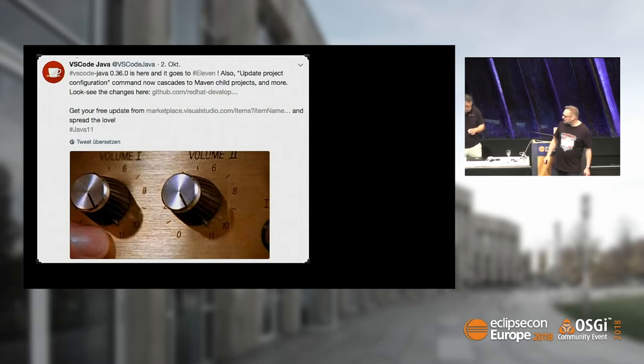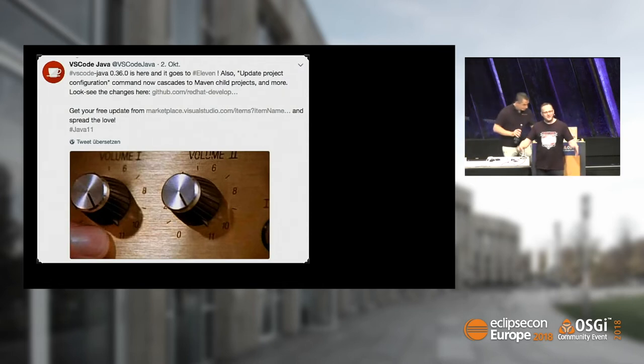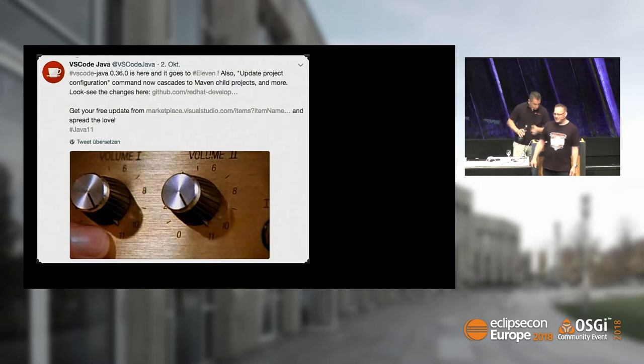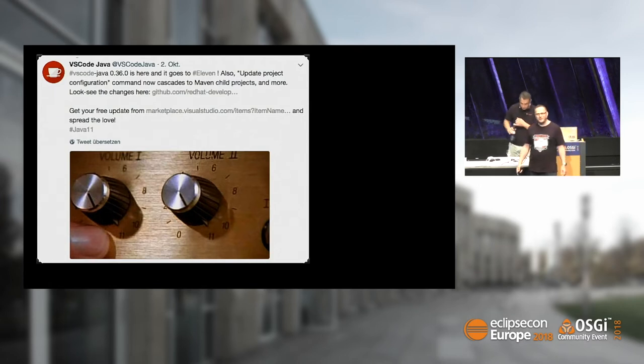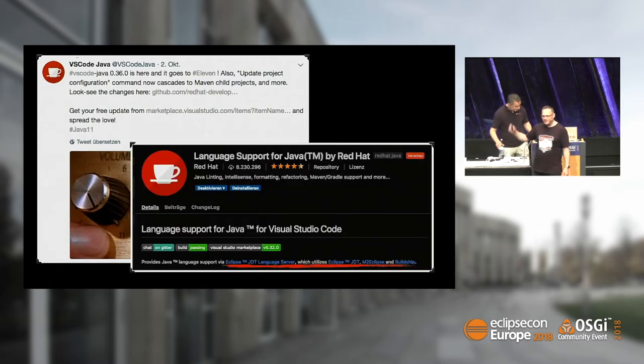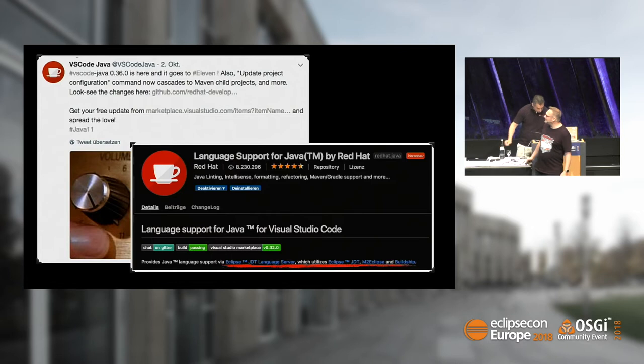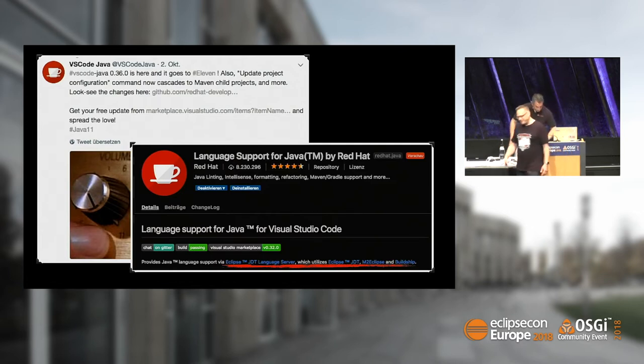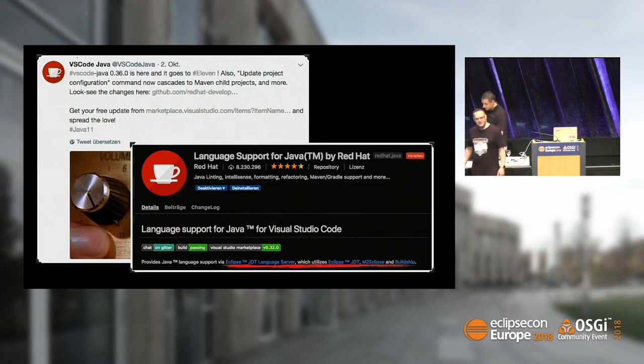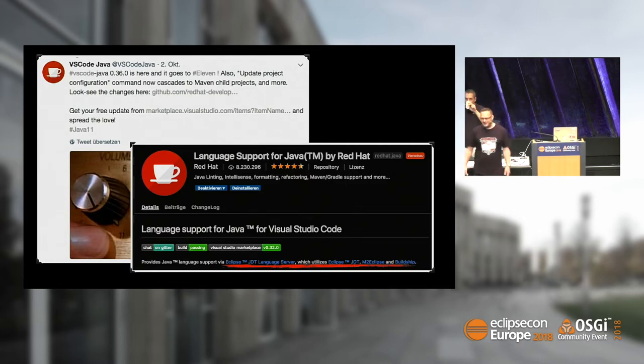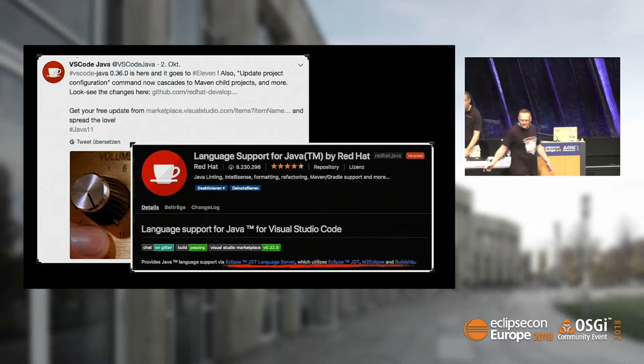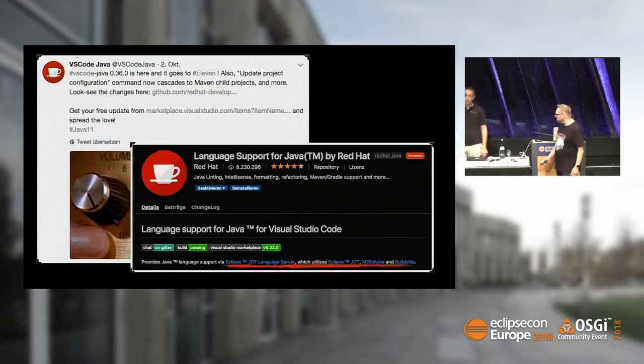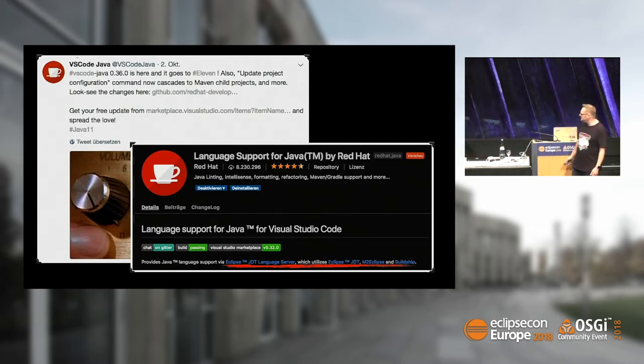Other IDEs like VS Code also say they're ready for Java 11. But if you look under the hood, it's actually also based on JDT. So VS Code is heavily depending on the Eclipse project staying alive. If you're programming Java with VS Code, you're still using Eclipse.